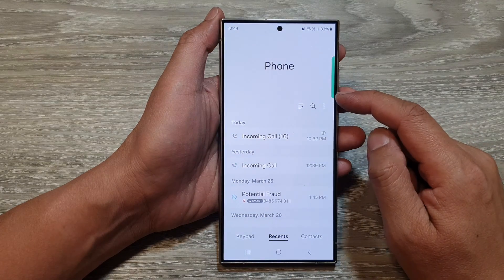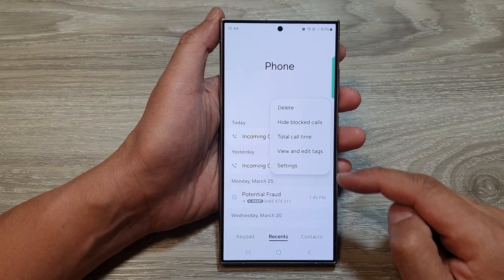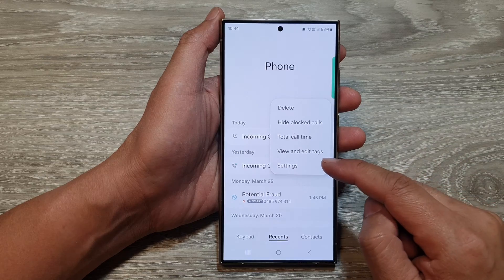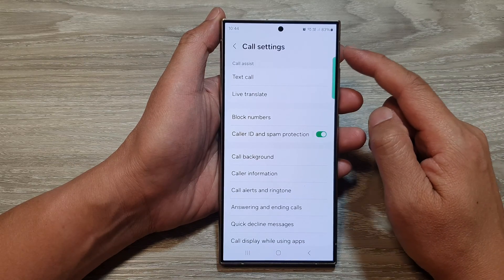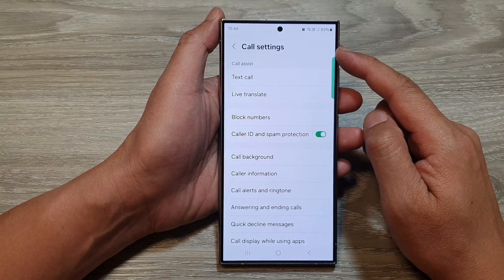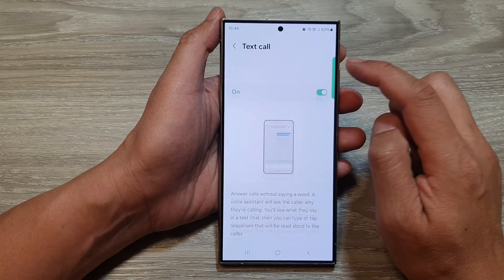Next, tap on the more button. Then from the pop-up, tap on settings. Next, in the call settings page, tap on text call.